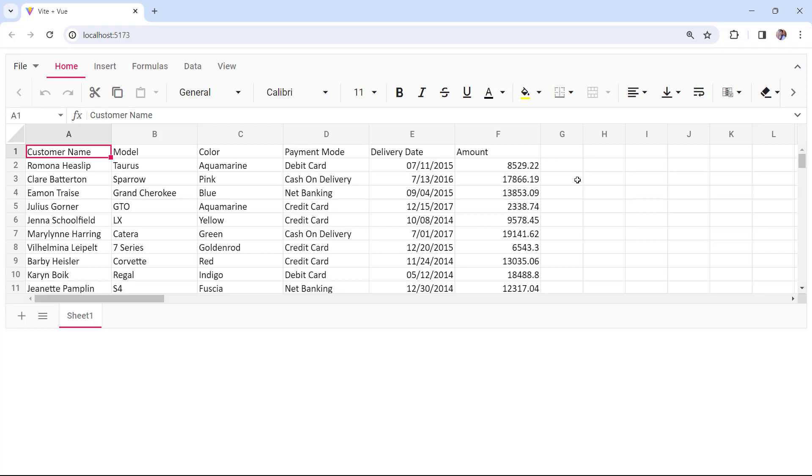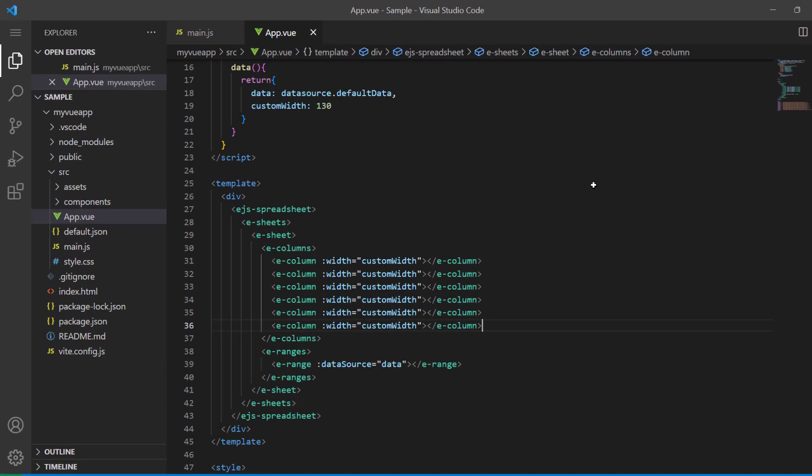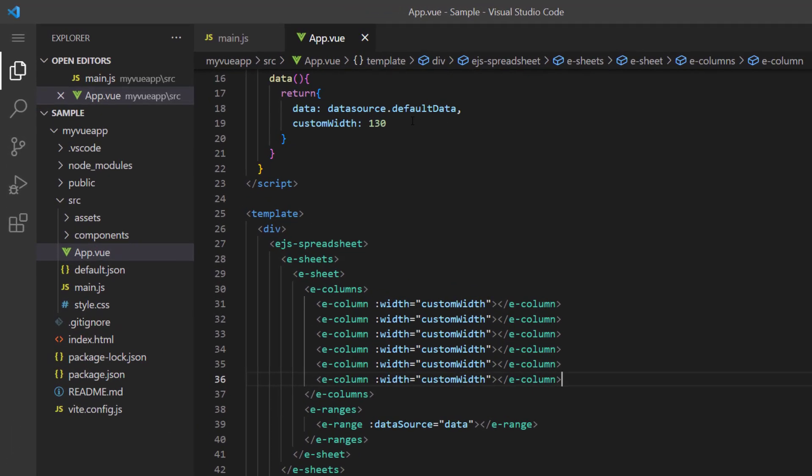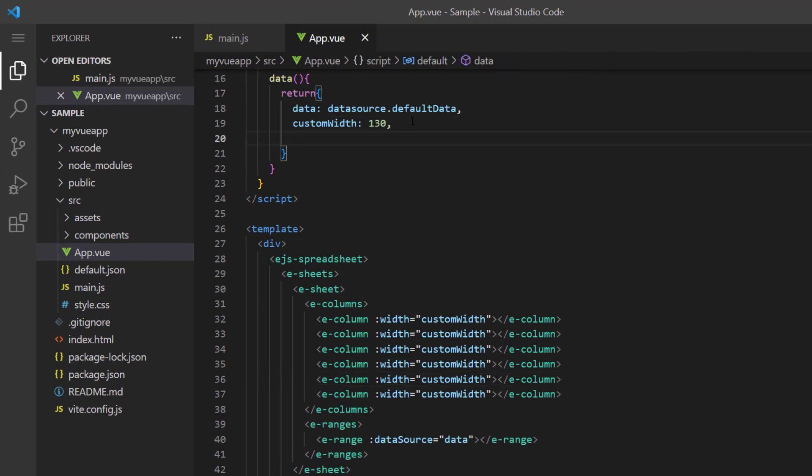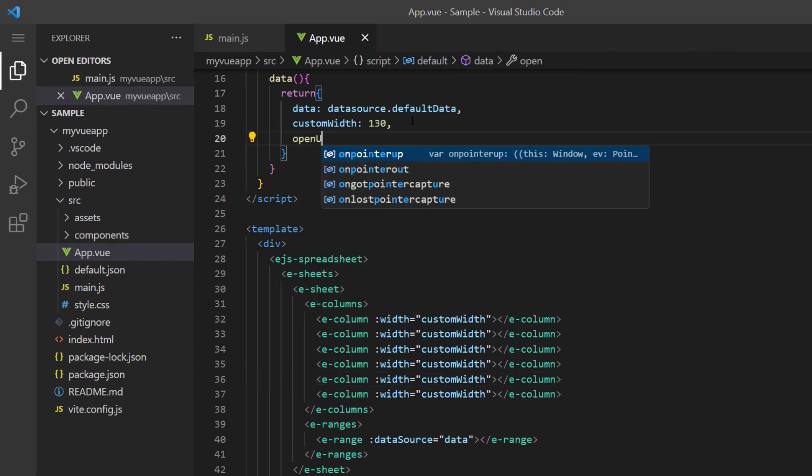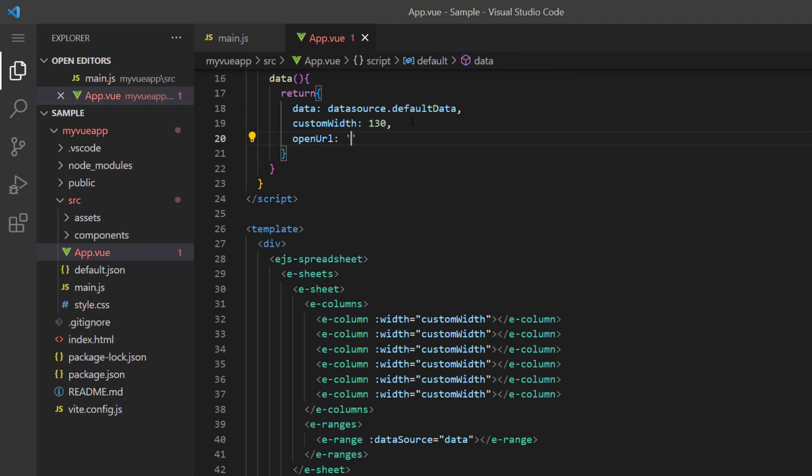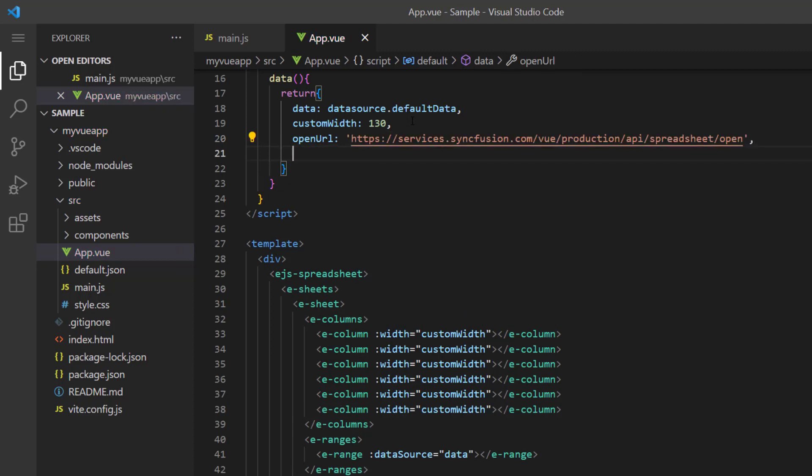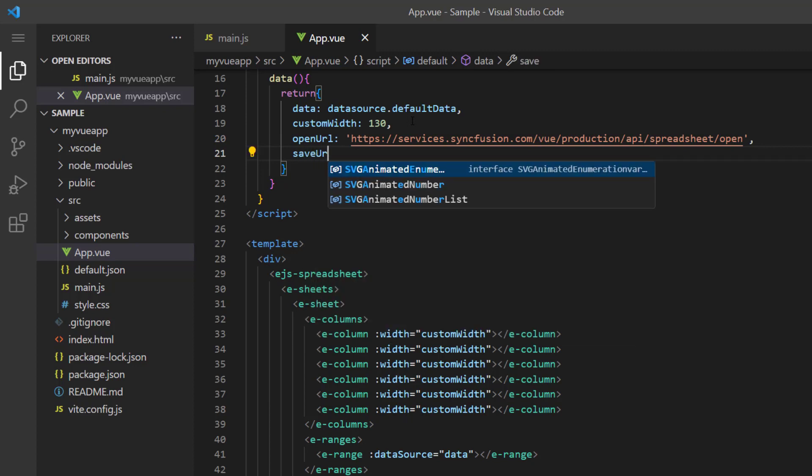Finally, I will show you how to open an existing file and save the modified file in the spreadsheet component. To import an existing file into the spreadsheet, I declare the variable openURL and assign the Syncfusion service URL. To export the spreadsheet, declare the variable saveURL and assign the service URL.